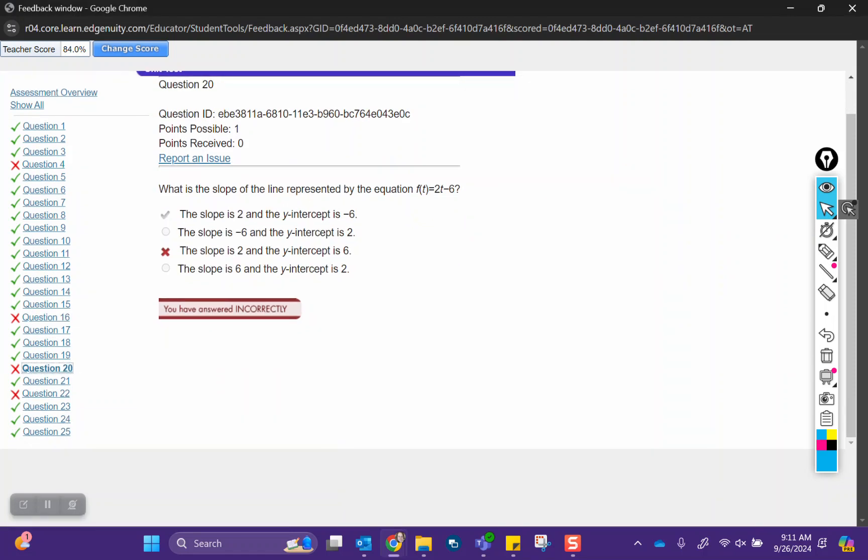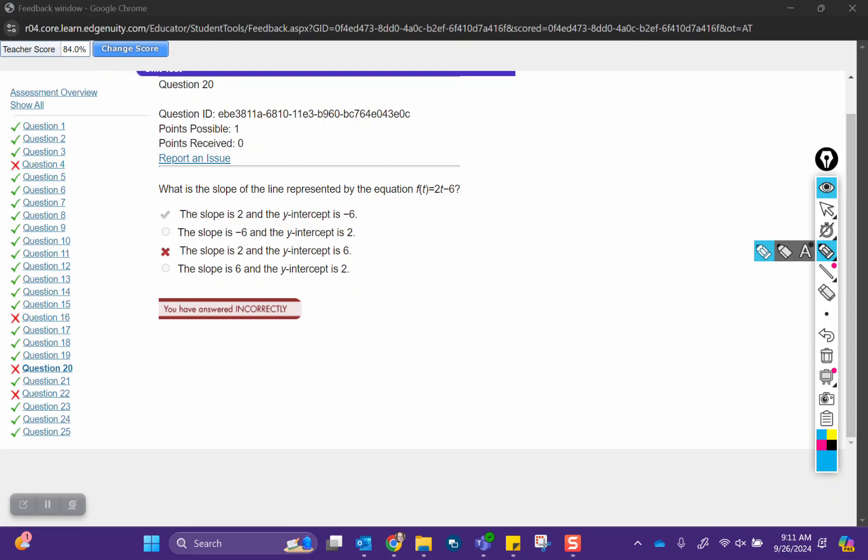Question 20 asks what is the slope of the line represented by the equation f(t) equals 2t minus 6? It's interesting, they ask for the slope, and then the answer choices give the slope and the y-intercept. If you notice the difference between your answer and the correct answer, you do have the slope right.